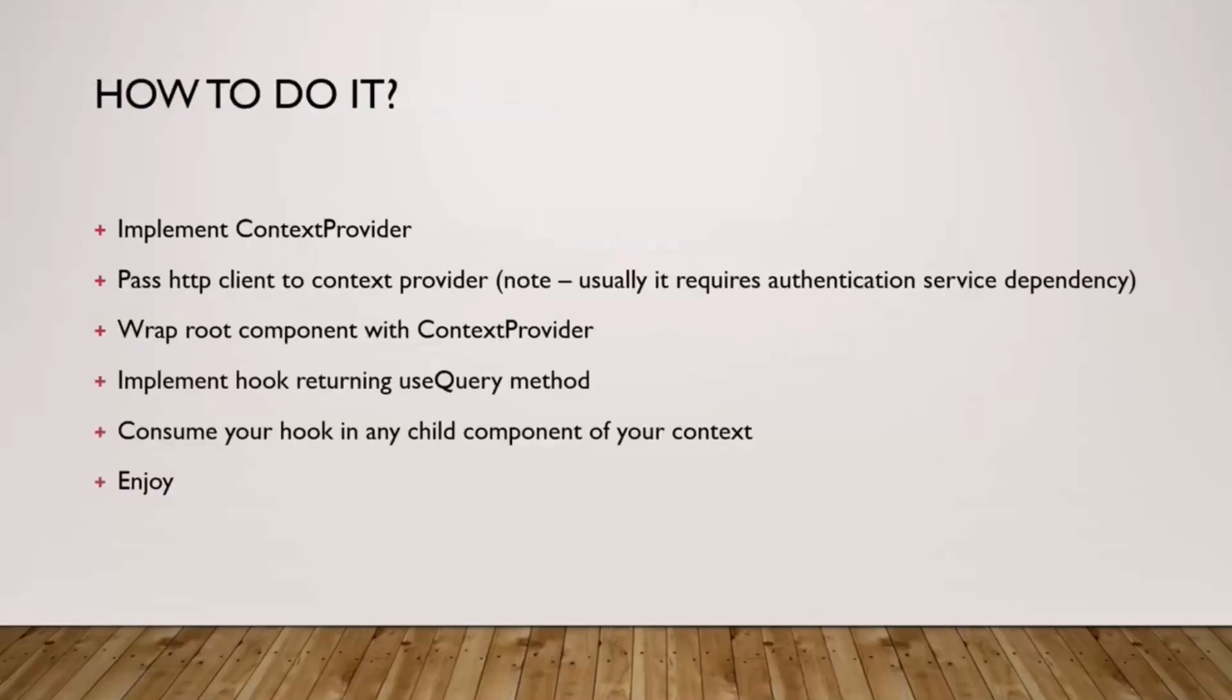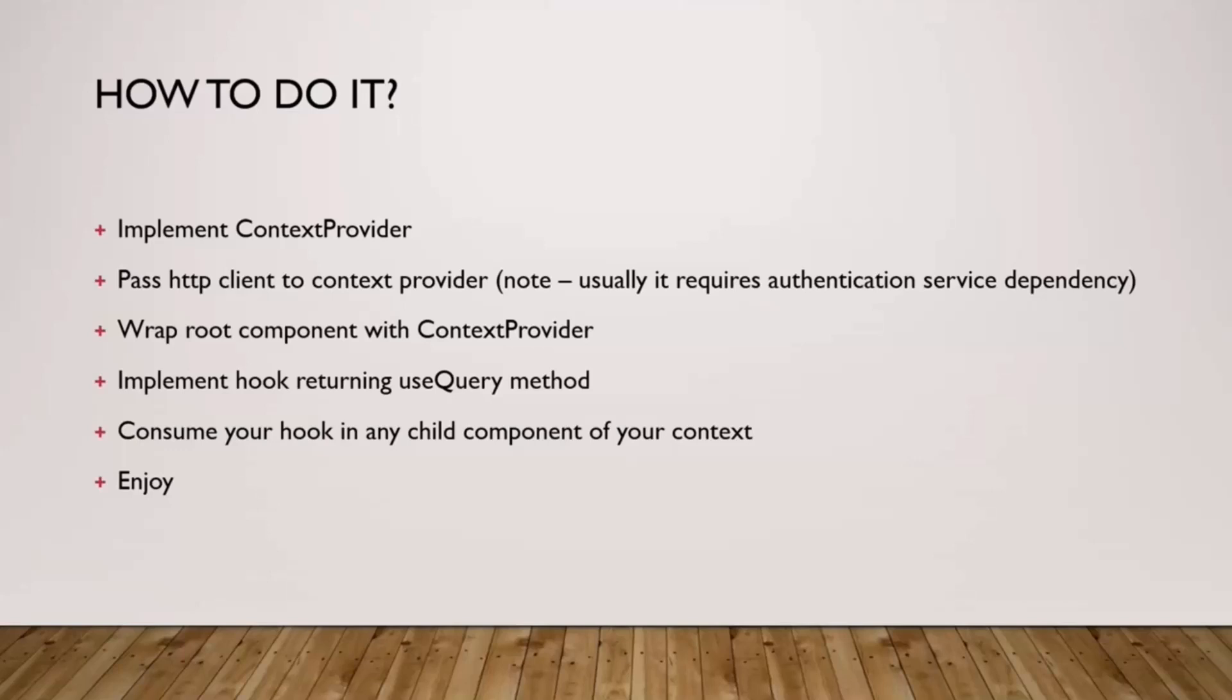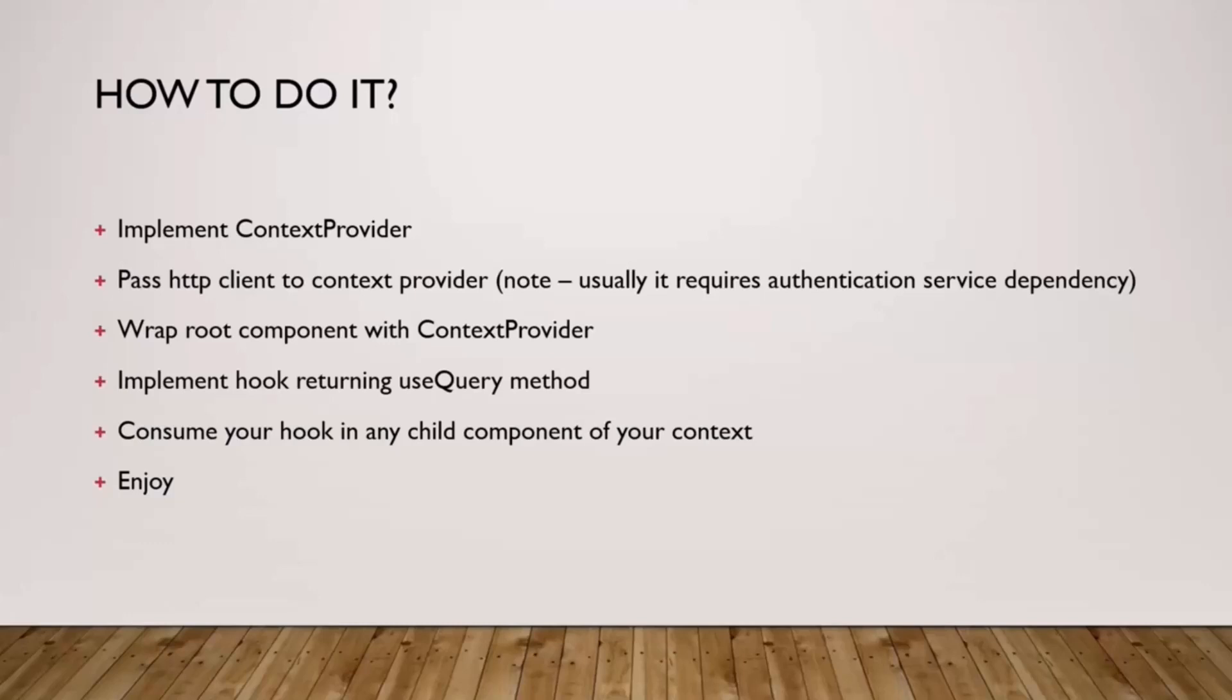So how to approach that? High level, as I mentioned, we would need something called a context provider. To that context provider we would have to provide or pass HTTP client. And this is a little bit of an important point, usually it requires authentication as a service dependency and this would be very often an async operation, so you cannot just create this without any context. I will go into more details about this during demo.